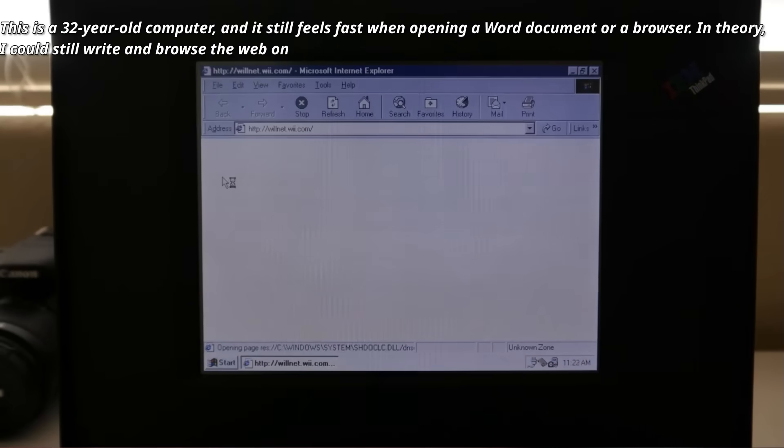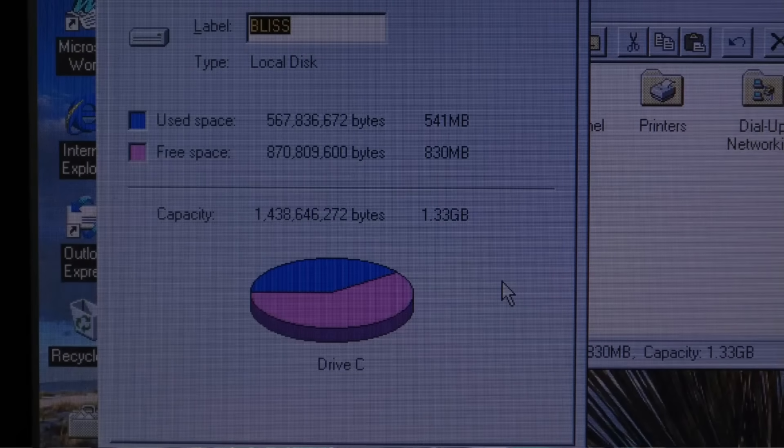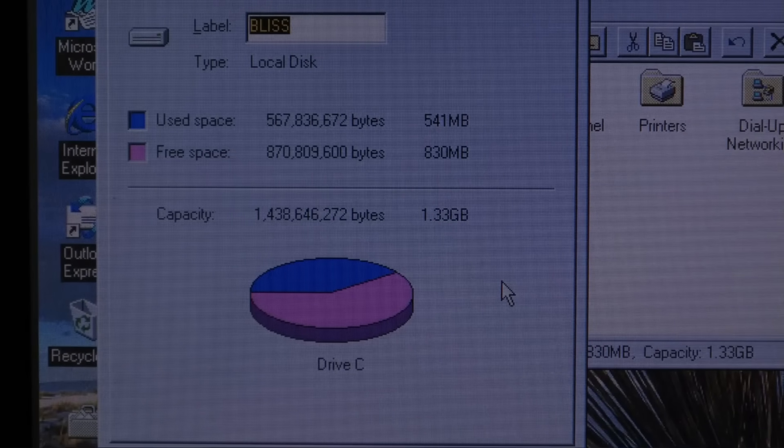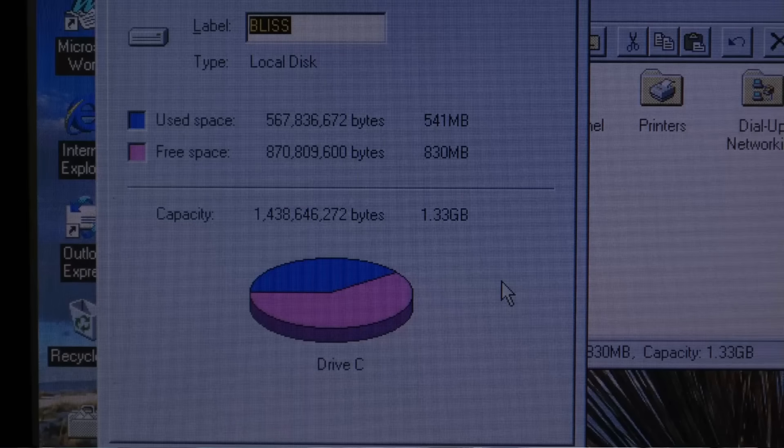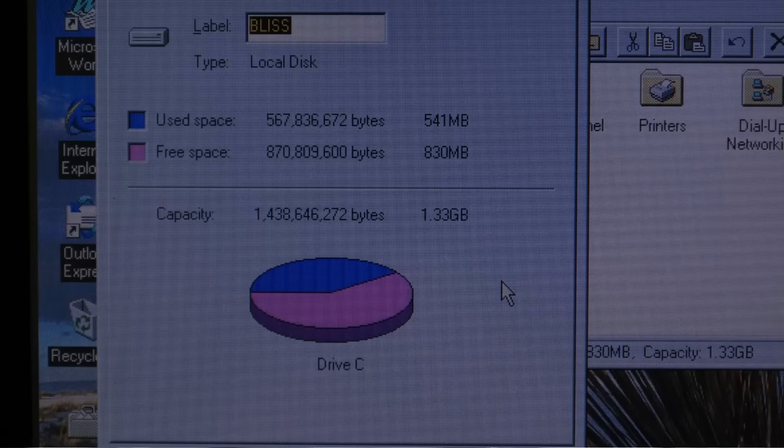What has really changed? Websites are still websites. Videos are still videos. The truth is, we've lost the culture of optimization. When resources seem infinite, why worry about efficiency?